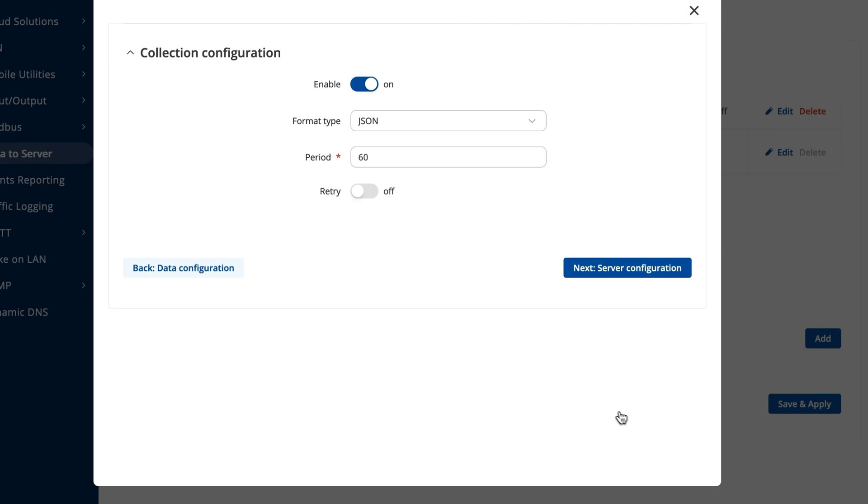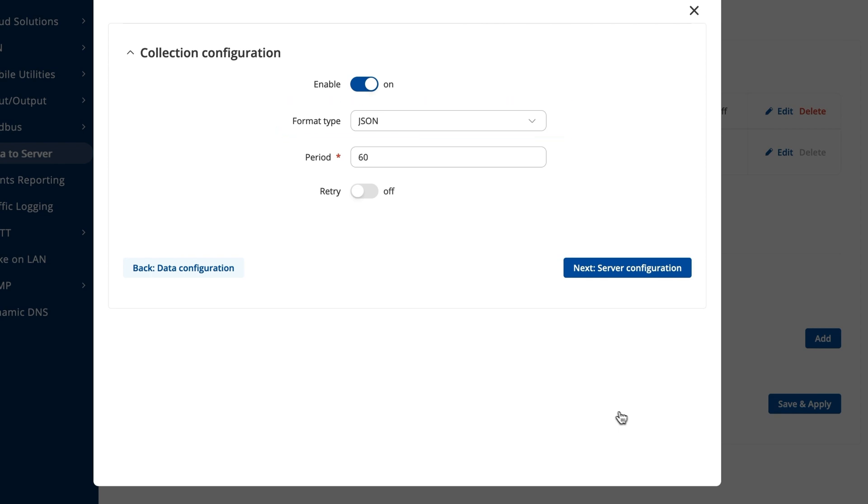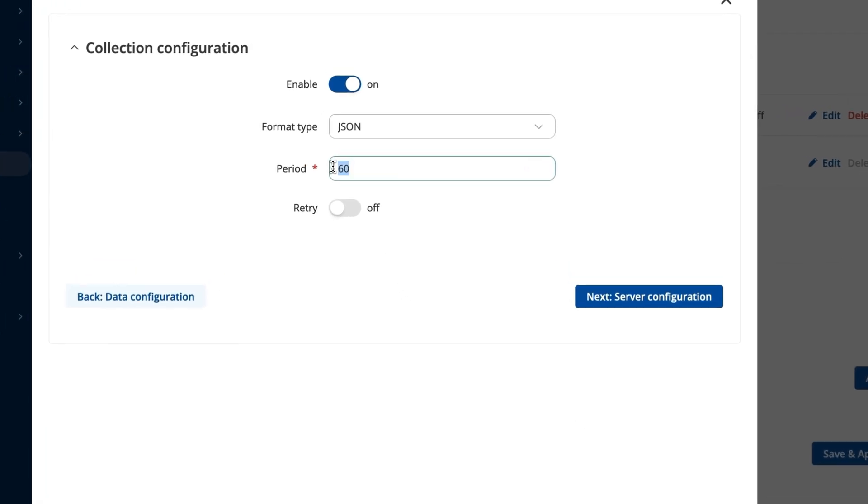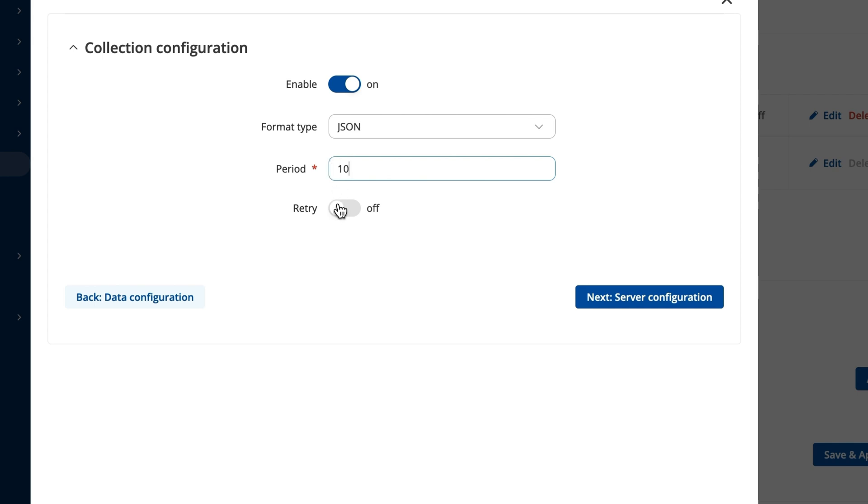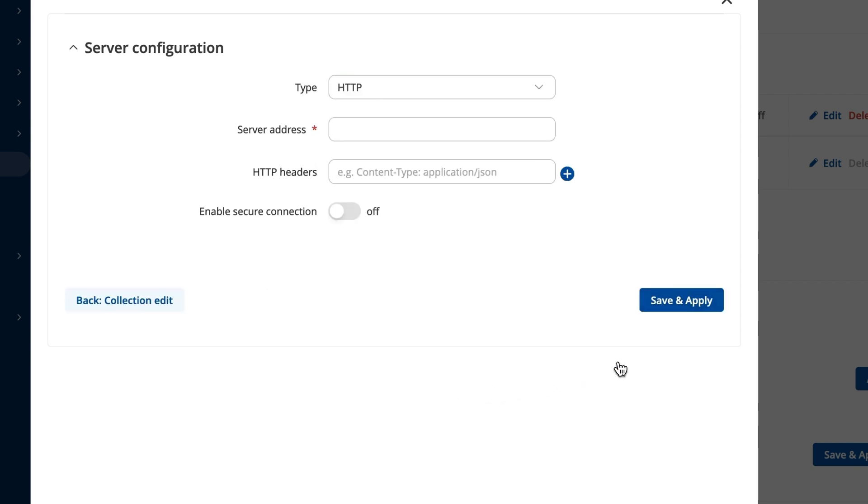In the new window, you can configure the format for the final data structure. In our case, let's leave the format type as previously selected. In the period field, you can set the interval of seconds on how often the data will be sent to the cloud. Press the server configuration button to open up a new window.